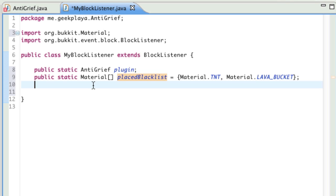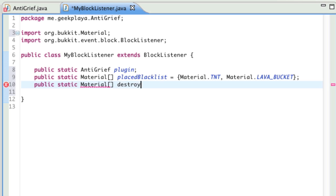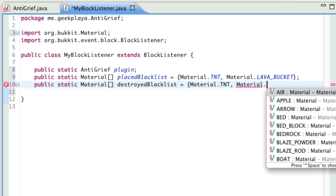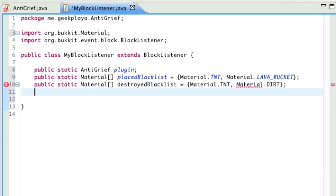Just underneath that, you're going to type public static material again. Opening regular bracket, space, and it will close that off automatically. Space, destroyed blacklist — so these are the blocks that we're going to prevent the player from destroying. Material.tnt, which is how you ignite TNT of course. And right after that, let's say, for the sake of testing, dirt. So the player won't be able to break TNT or break dirt. Those are our three public variables. We have two arrays stated — now you know what an array is. It's just a list of objects.